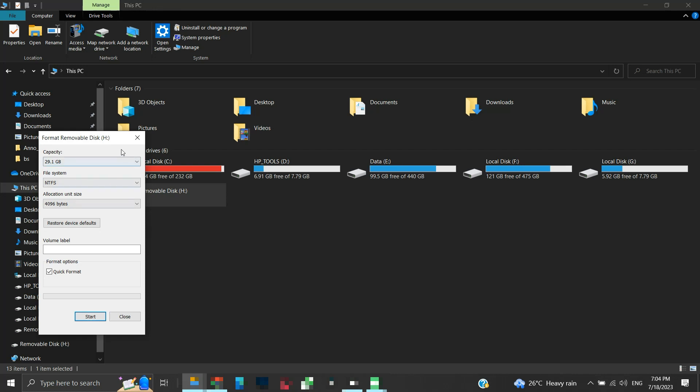We will keep the settings as it is and perform a quick format. You can uncheck the quick format option to perform a full format. Then click start.